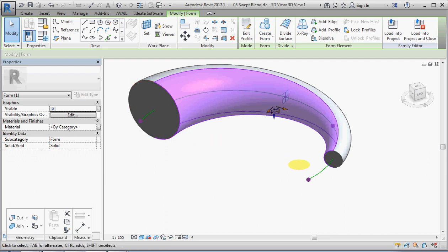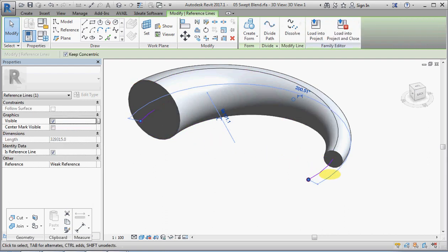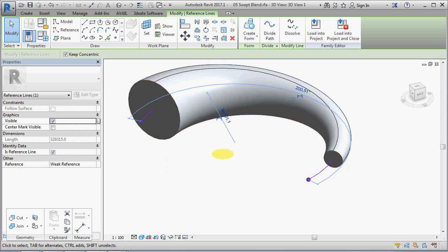One thing I should point out is that the path for a swept blend must be a single element: a line, an arc, or a spline, unlike a sweep which can have multiple elements.